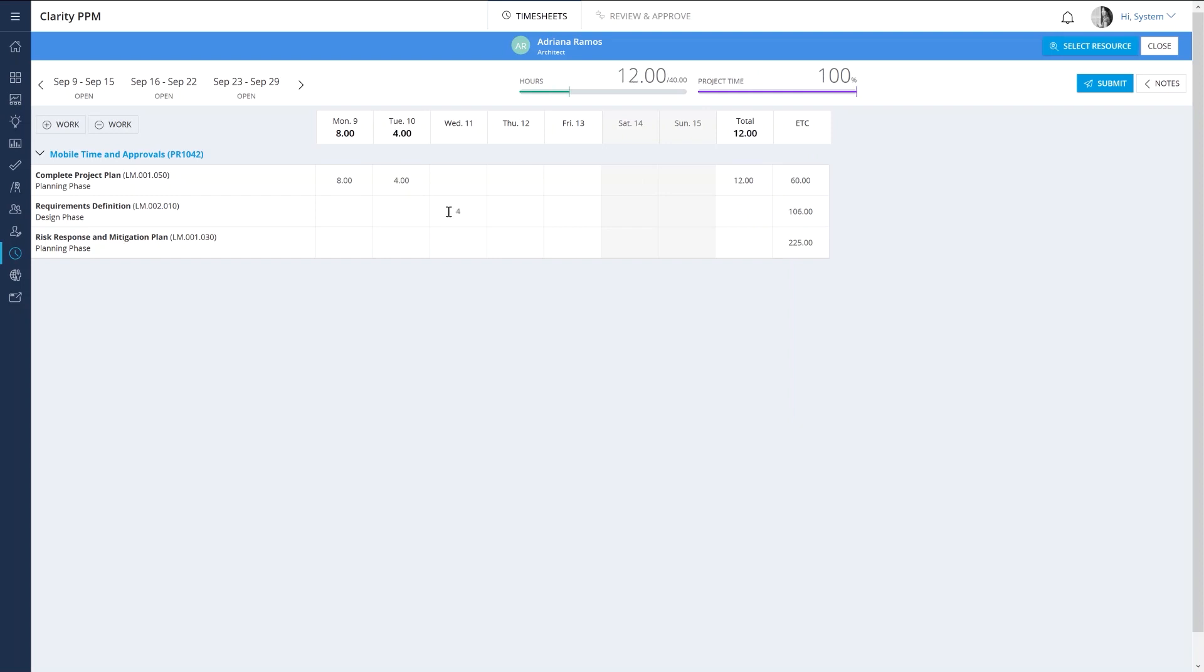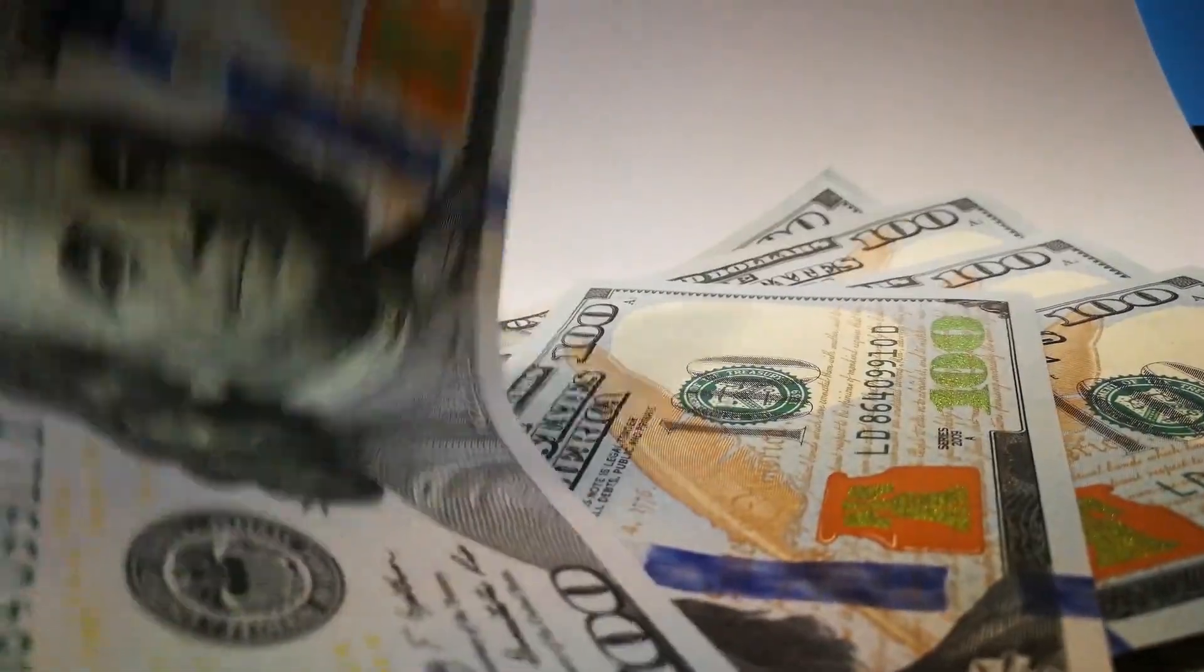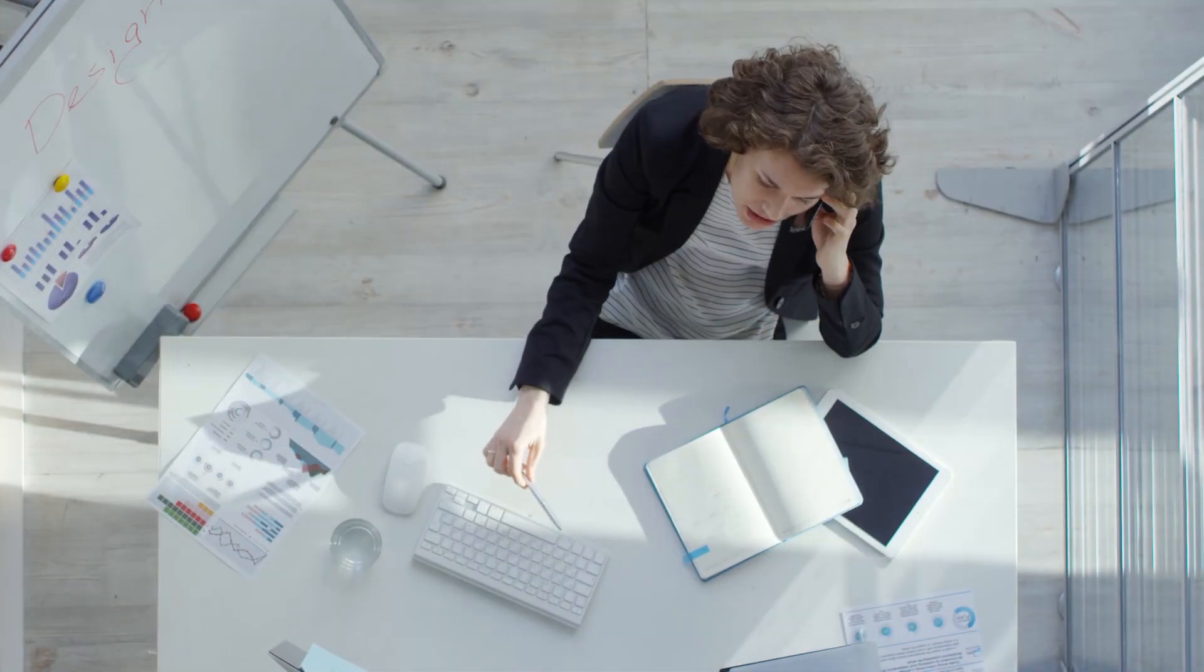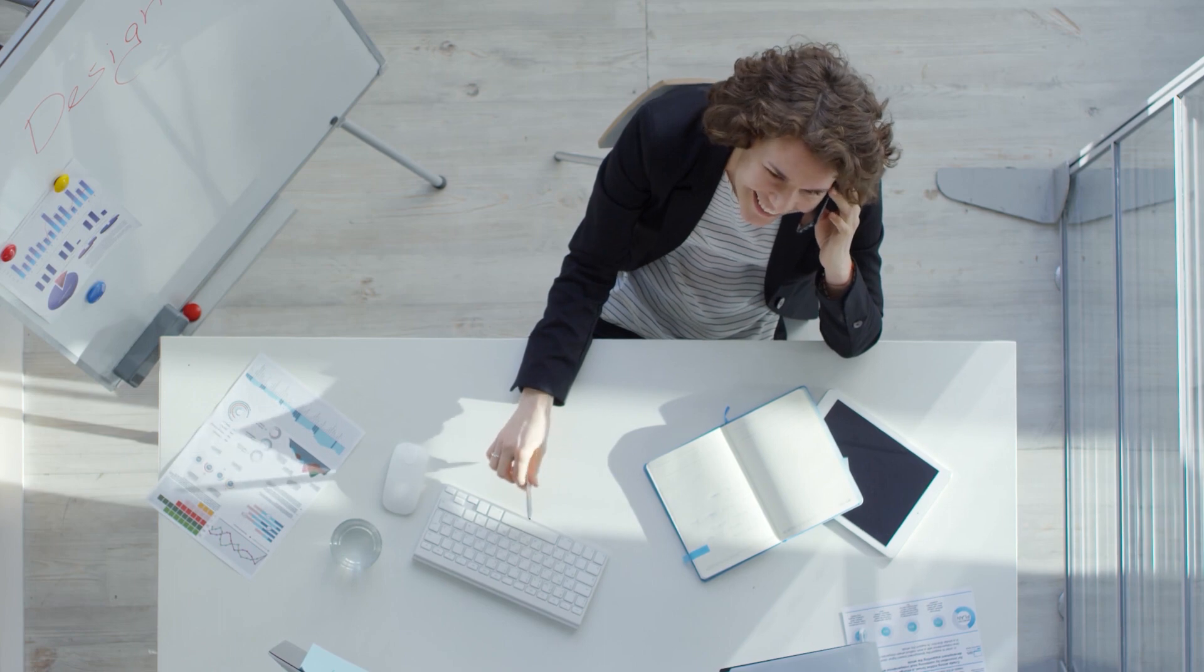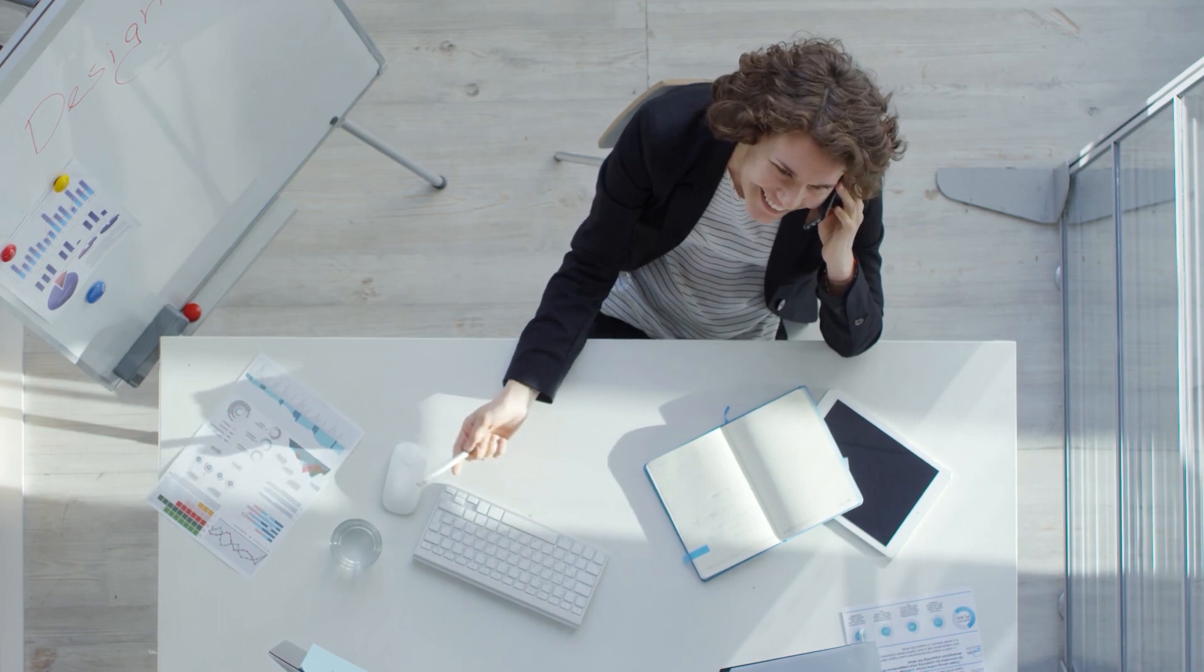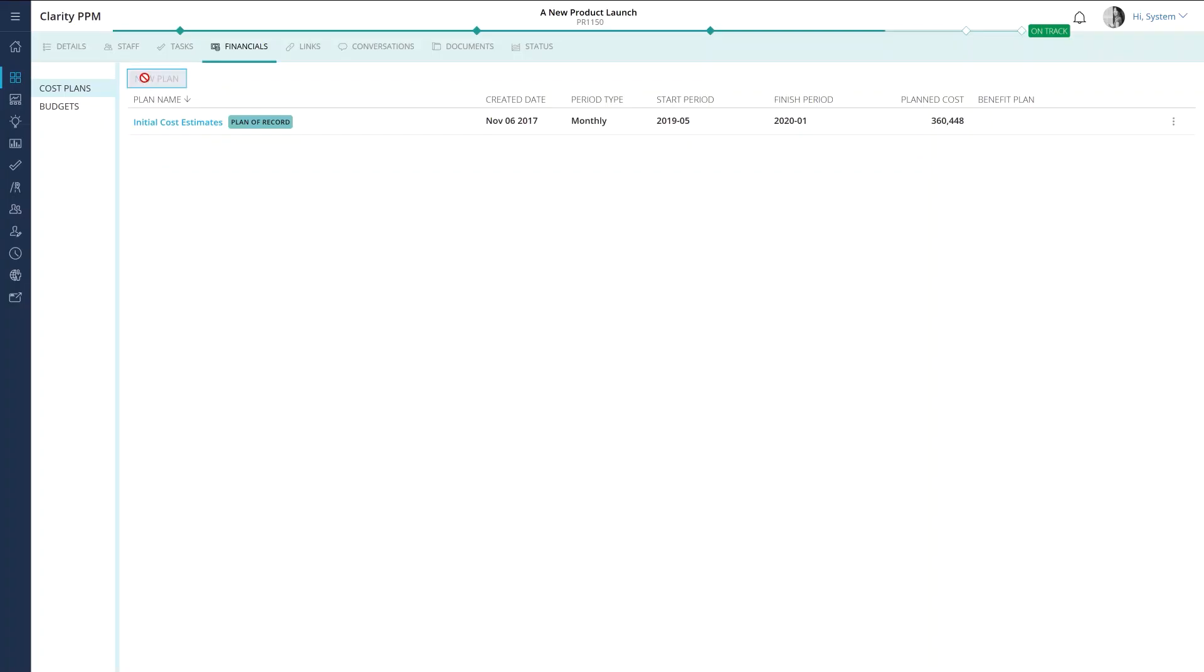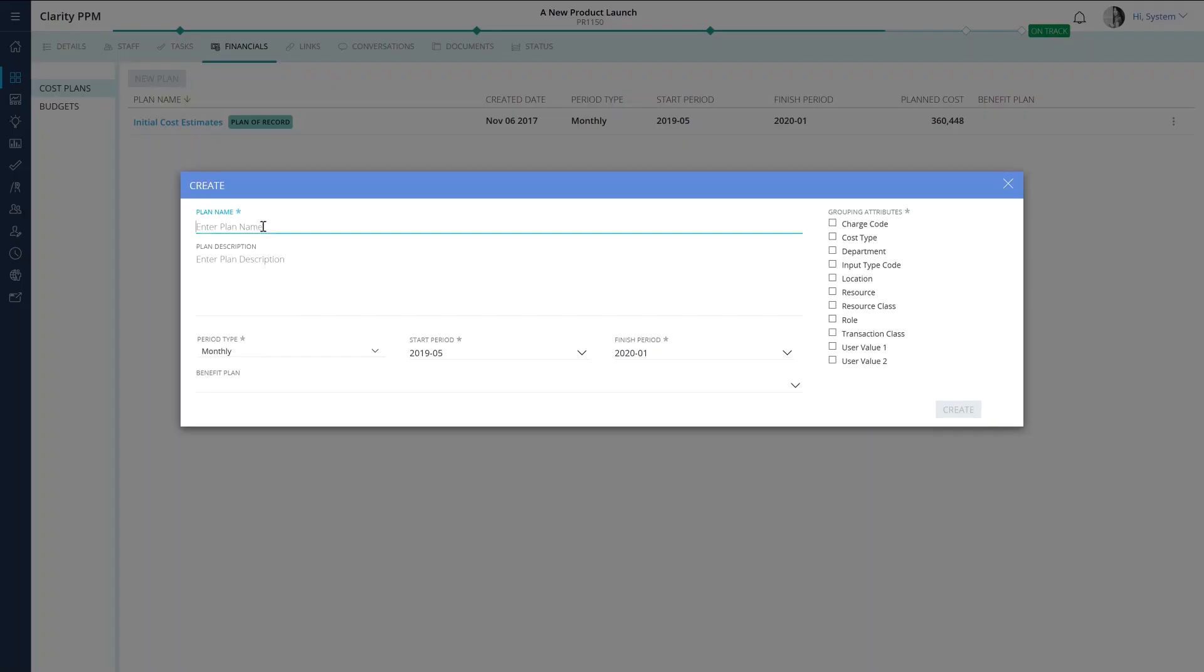One of the essential parts of managing investments is to ensure they stay within budget. Financial managers typically rely on many disparate tools and spend hours reconciling actual costs and capitalization associated with investments.